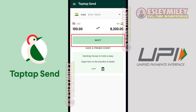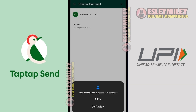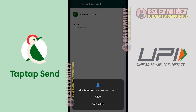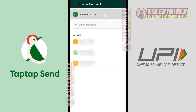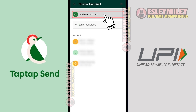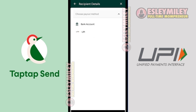Click on the Next button down here. On this page, allow TapTapSend to access your contacts — give them permission by clicking right here. You can also create a new recipient by clicking on Add New Recipient. Choose your payout method here.